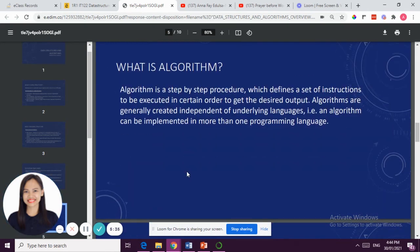That was a quick introduction of data structure. You may not be able to understand it the first time in our introduction, but I hope that along the way, at the end of the semester, you may be able to differentiate different kinds of data structure, including the basic data structures.